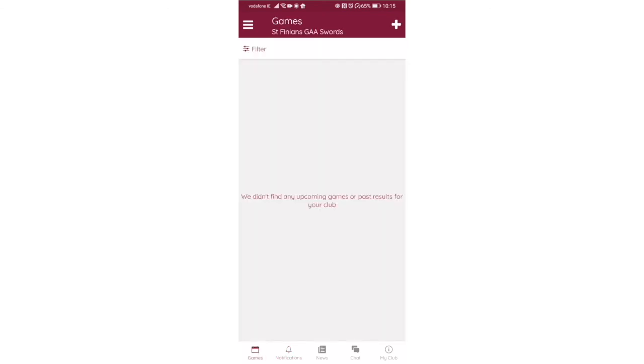And this is the games tab on the bottom left. This is where all the games the club plays are going to be listed. This is for everyone. You're going to see all the teams and where the matches are, who they're playing, and you'll also see the results will be posted up here as well.